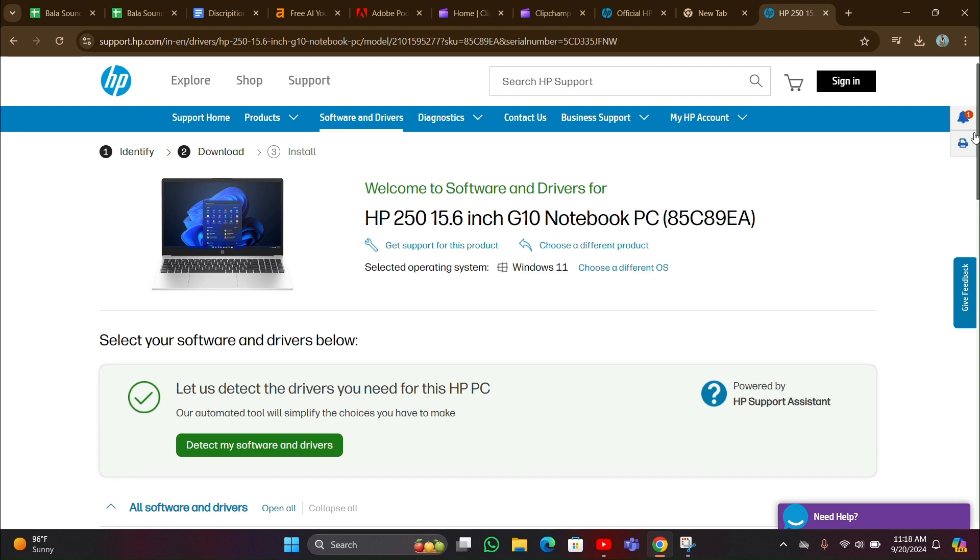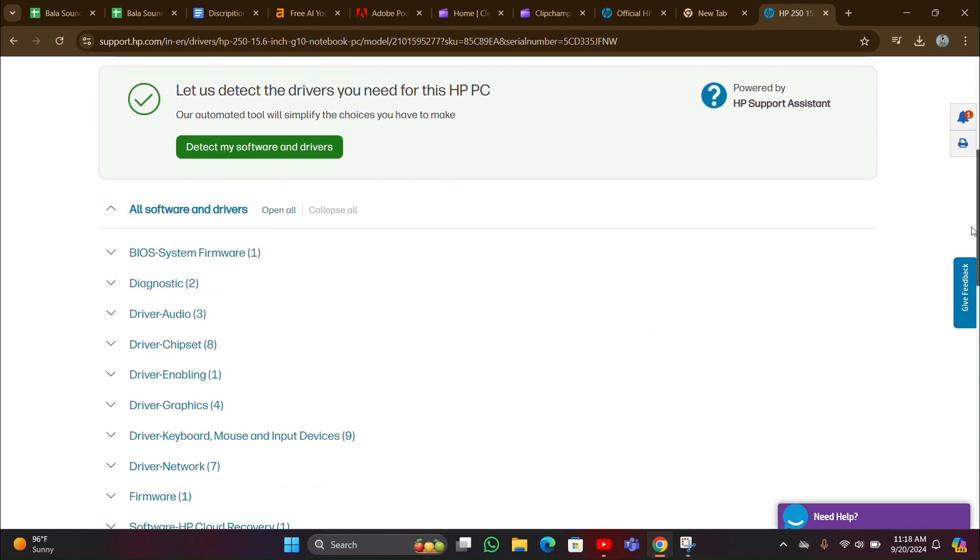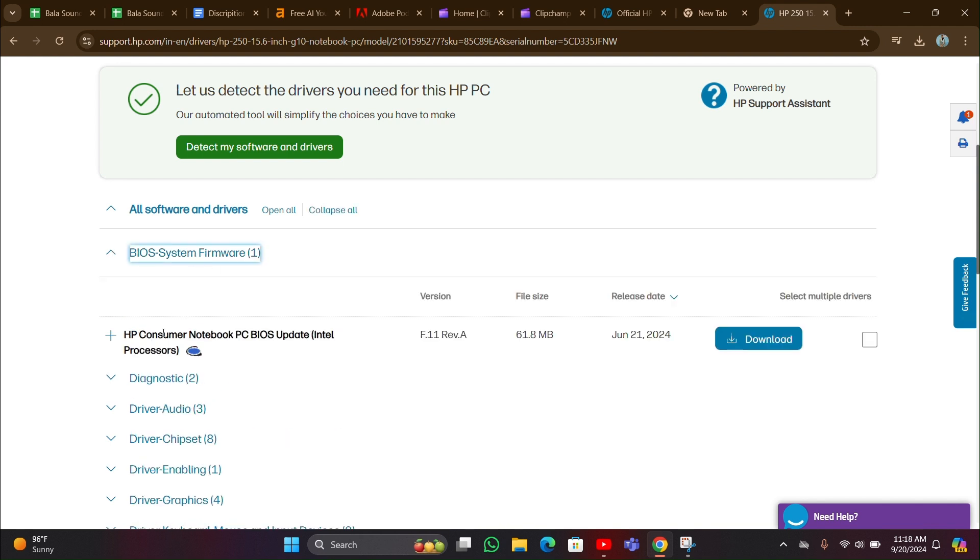Then this page will open. Then scroll down and you can see BIOS System Firmware. By clicking here you can see download option. You can download here.